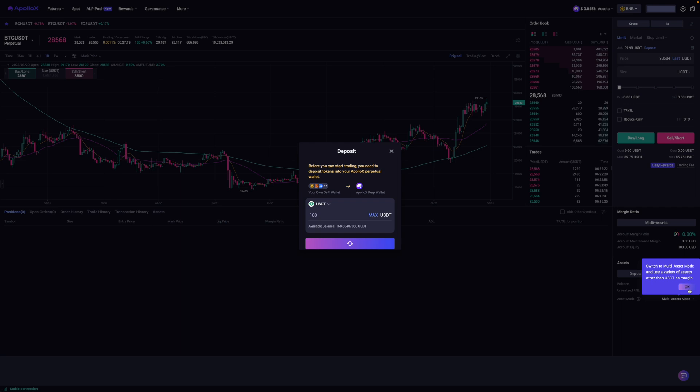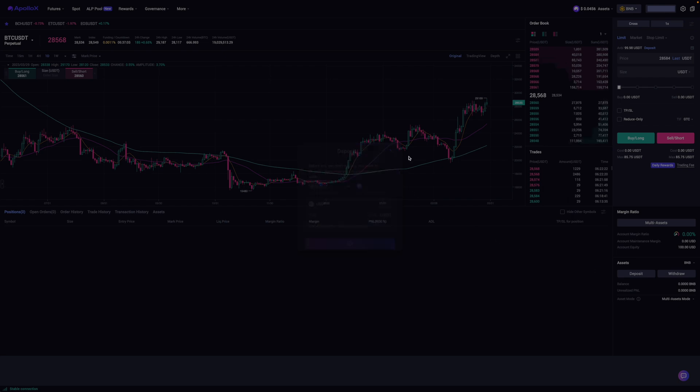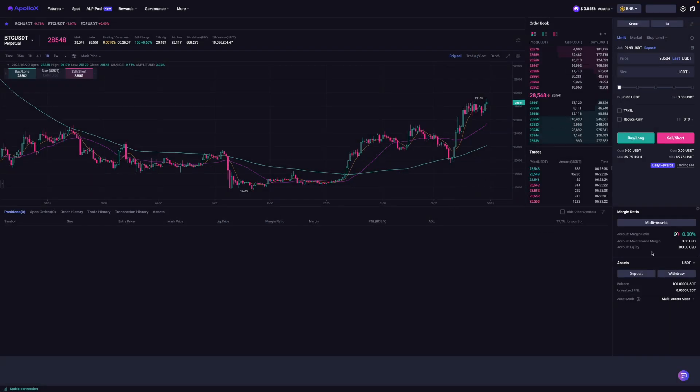As you can see over here, I've now got my 100 USDT. So I'm just going to X this out here. So now that I've got my 100 USDT here, I'm then going to select which coin I'd like to put a trade on.